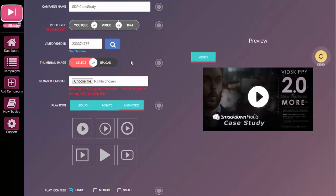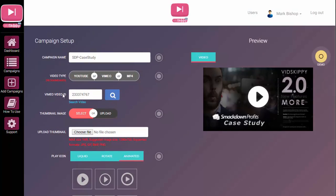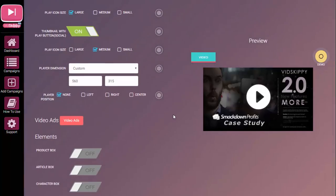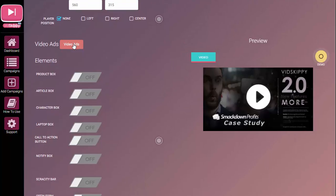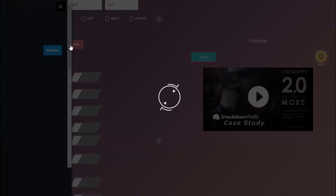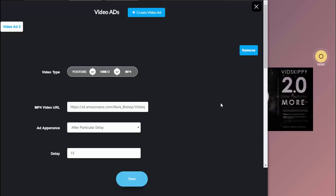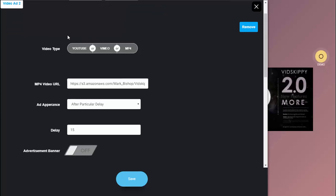To add a video ad, all you do is click here and you'll see that the complete editing suite opens — which is entirely different to VidSkippy 1. A whole editing suite opens up to the left. Something worth mentioning is that you can use more than one video ad in each video. So if you had a long-form demonstration or a trending video, you can put multiple video ads in there — as many as you want. That's another new feature.